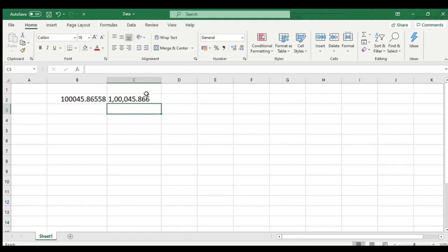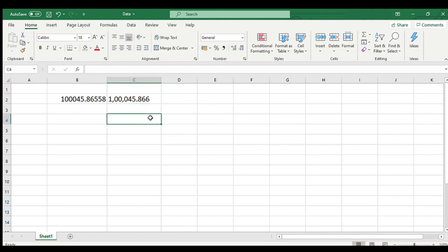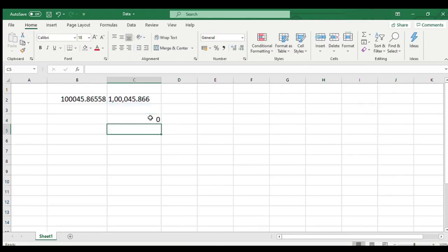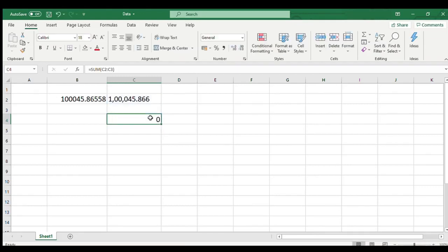But do not forget the output of fixed function always results as text. Which means no calculations like sum, average, min, max can be carried out on the output of fixed function.